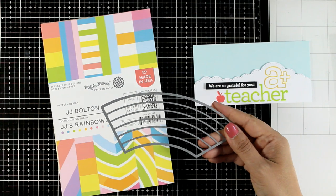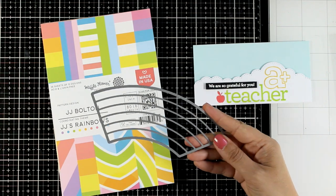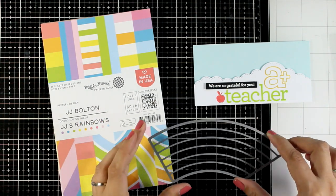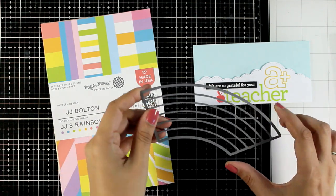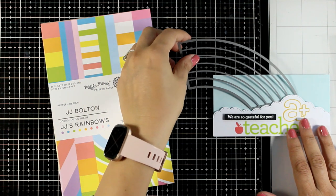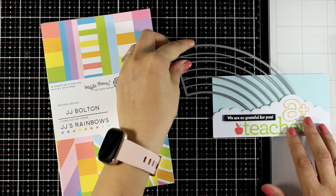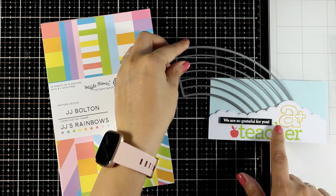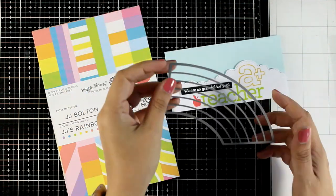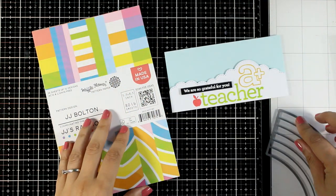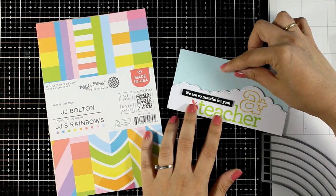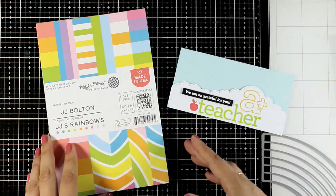You can call this card done or if you want to take it a step further you can add a rainbow. If you have a die you can cut out all those strips of color and place them there or you can use your paper trimmer and just cut out straight lines from colored cardstock.